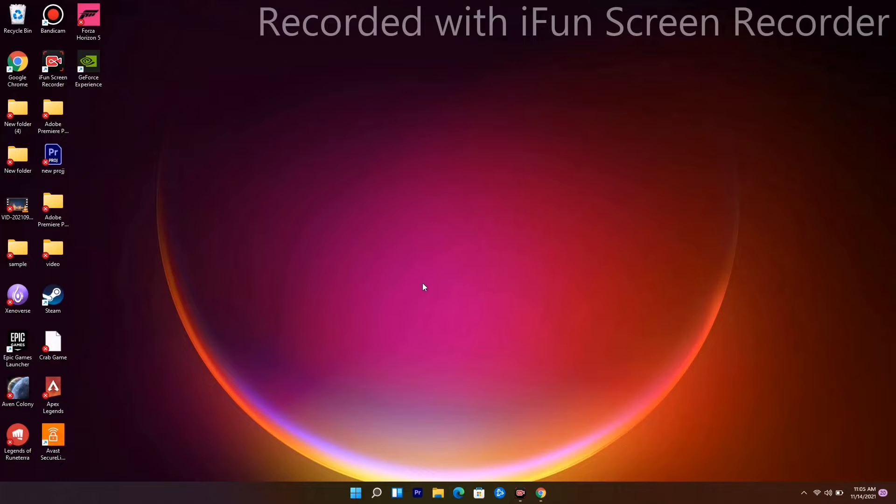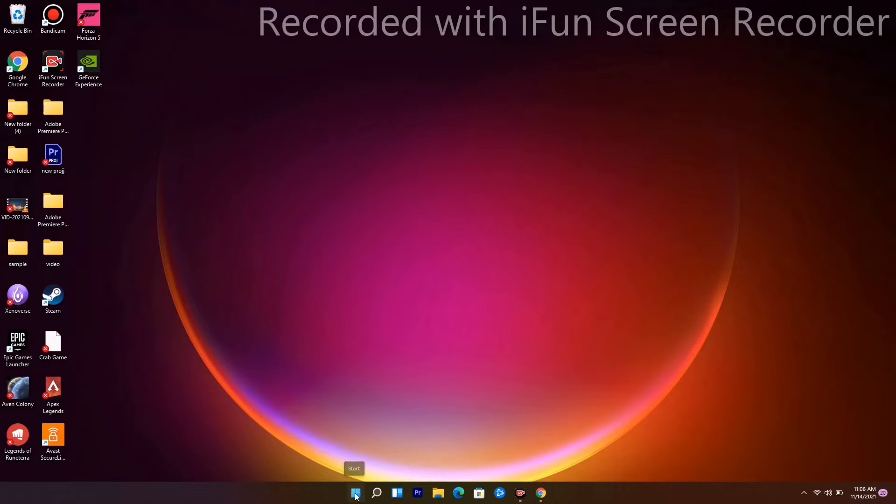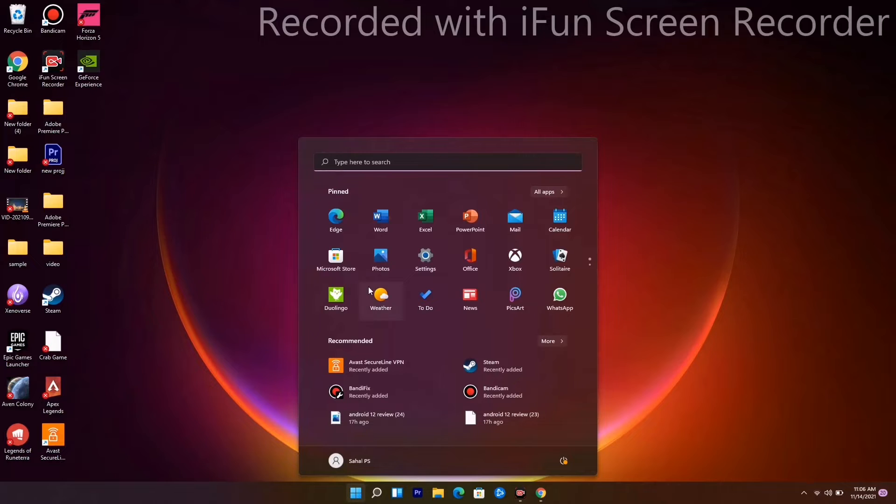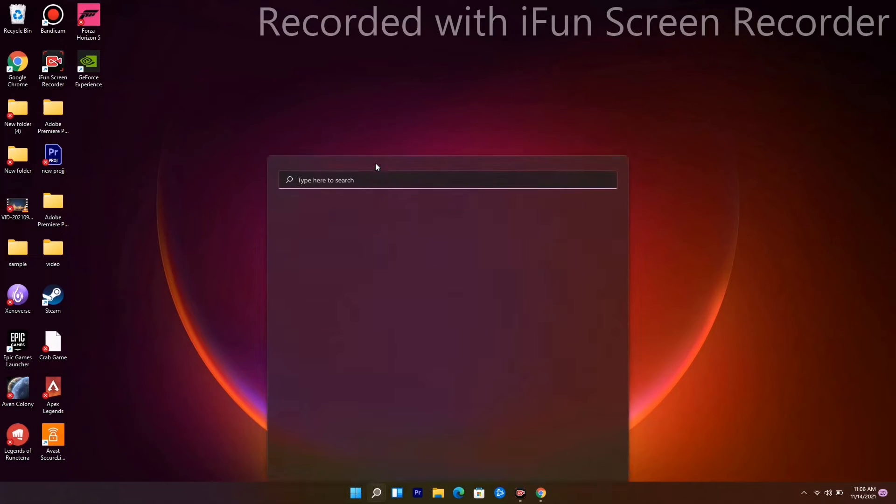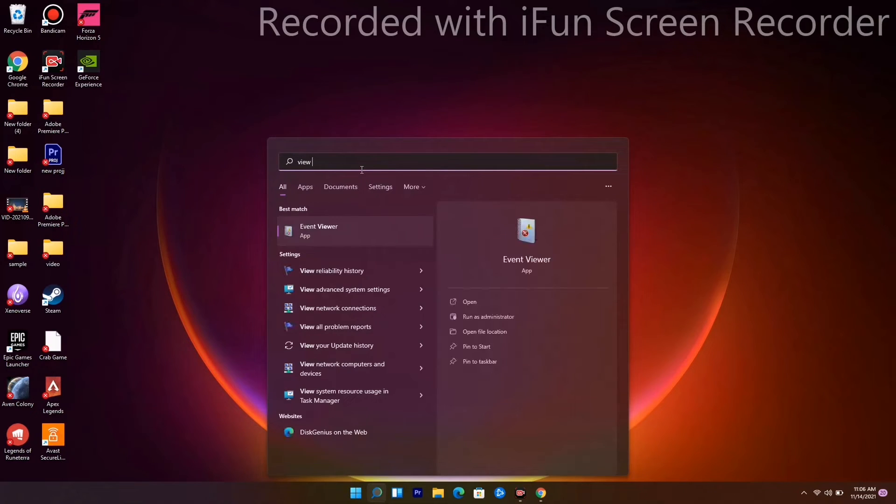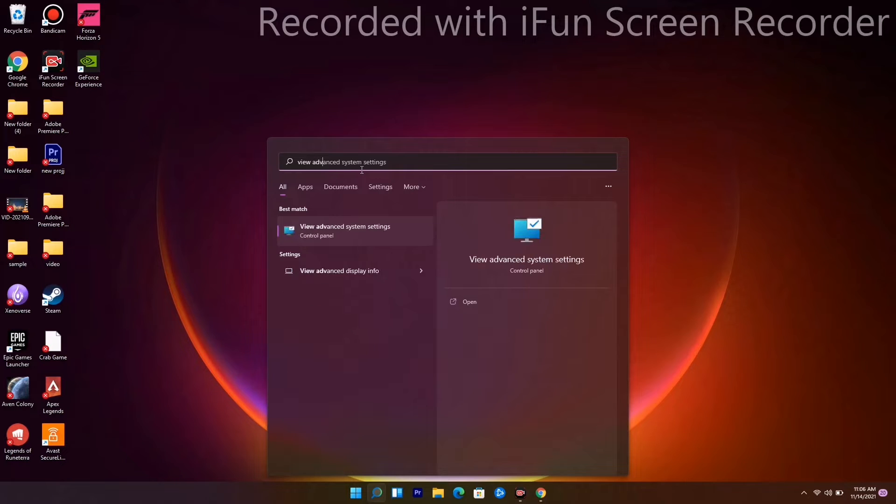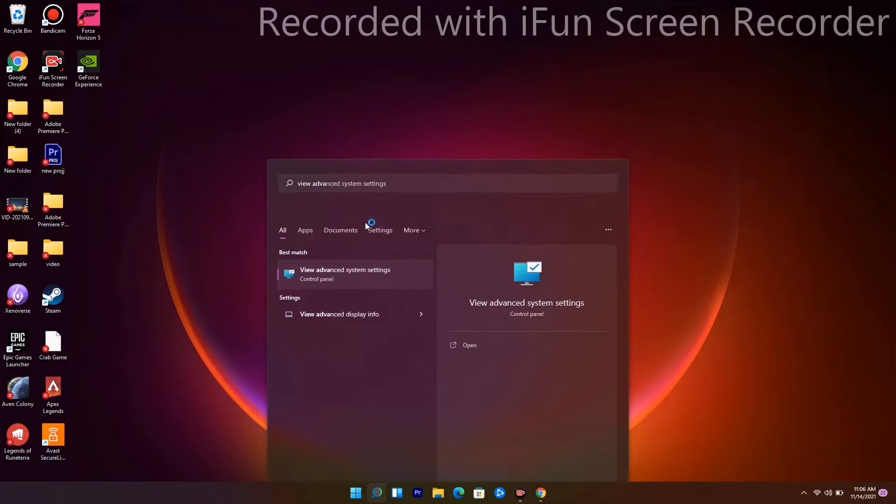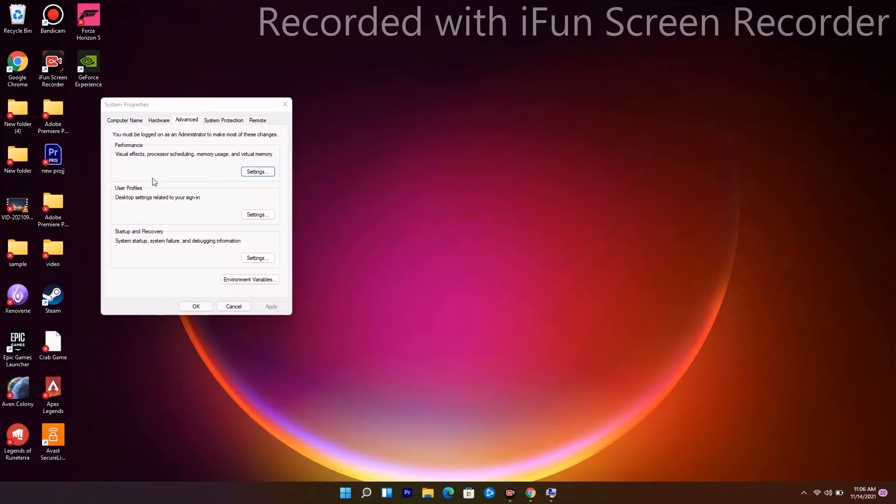The first method is to increase the virtual RAM. To do this, go to the Windows icon, then go for View Advanced System Settings and open it.